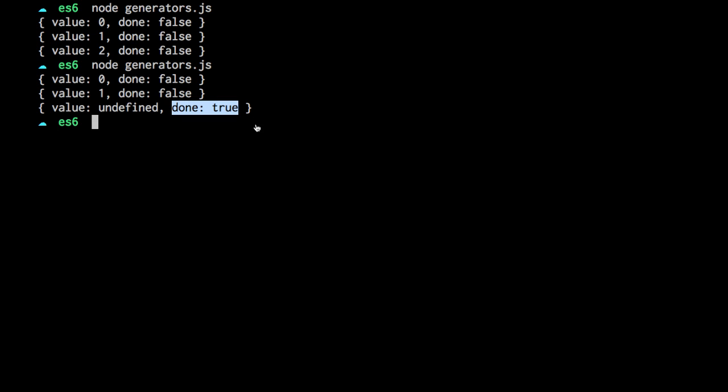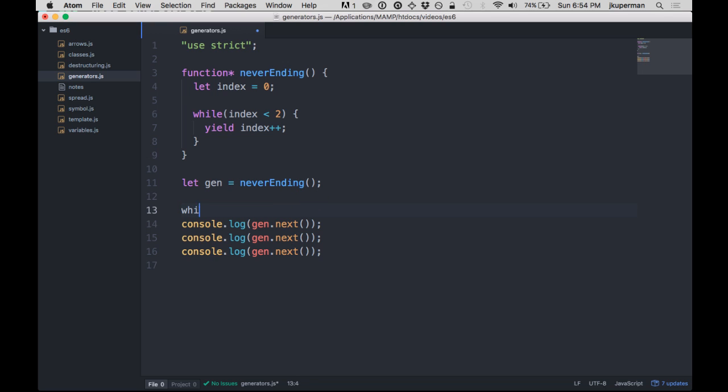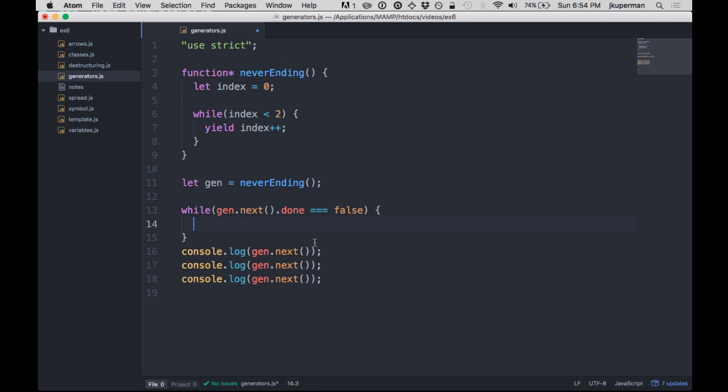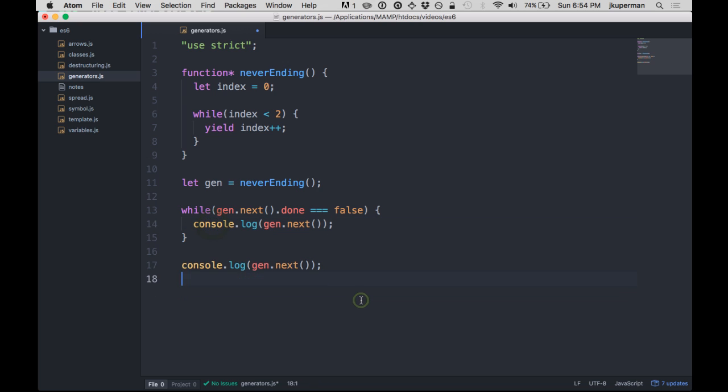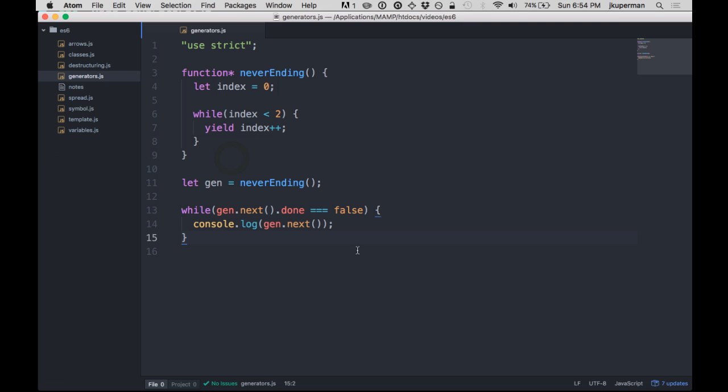So then if you wanted to iterate through as many times as you could or whatever, you could do that like in a while loop, say, like while gen.next.done is equal to false or whatever. And then you can go ahead and console.log in there, and then we can go back and run this again, and we'll see that it just goes until it's done and then doesn't go anymore.